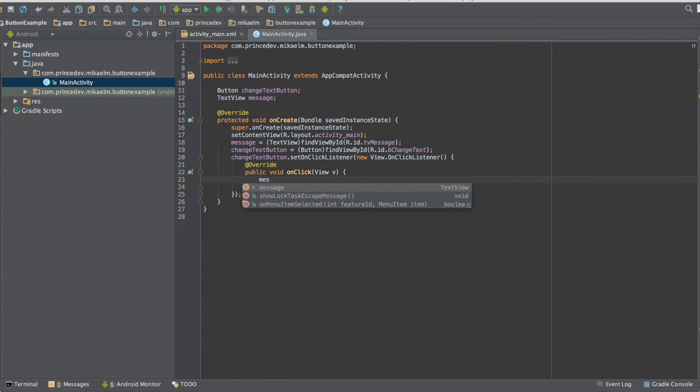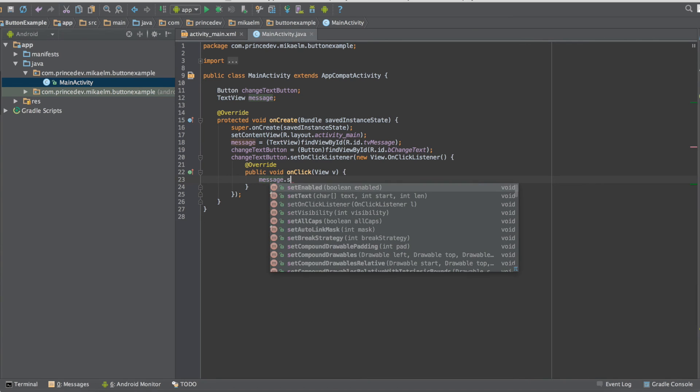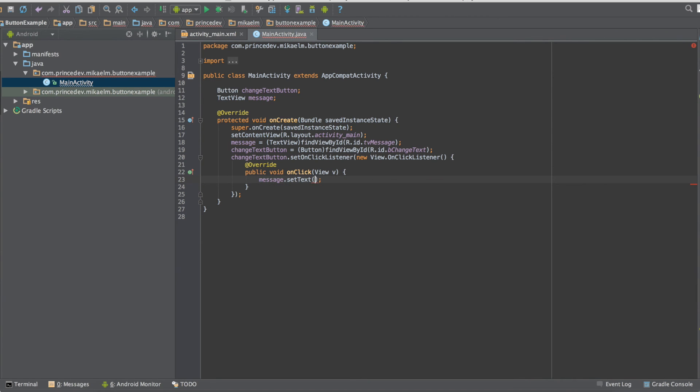And in our on-click listener let's go ahead and change the text of our text view and let's make it say hello from Android.